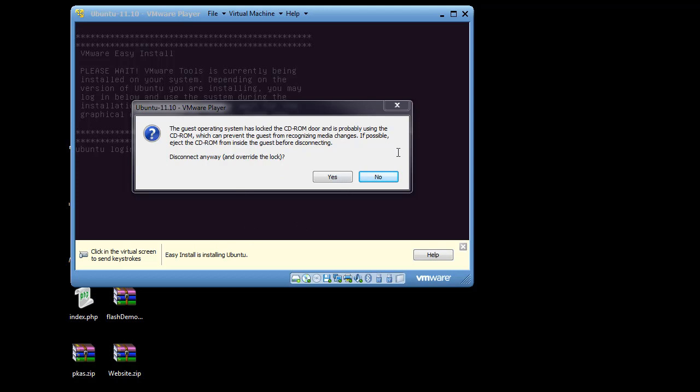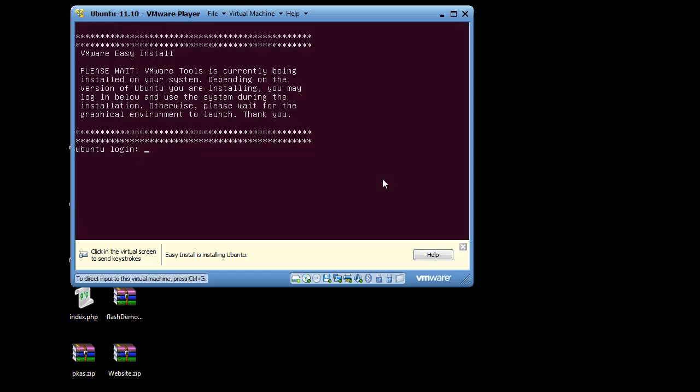Okay, I'm going to click no, which is the default. Okay, VMware Easy Install, please wait, VMware Tools is currently being installed on your system. Okay, I'm going to wait and see if this does install without me having to do anything which would be pretty nice.